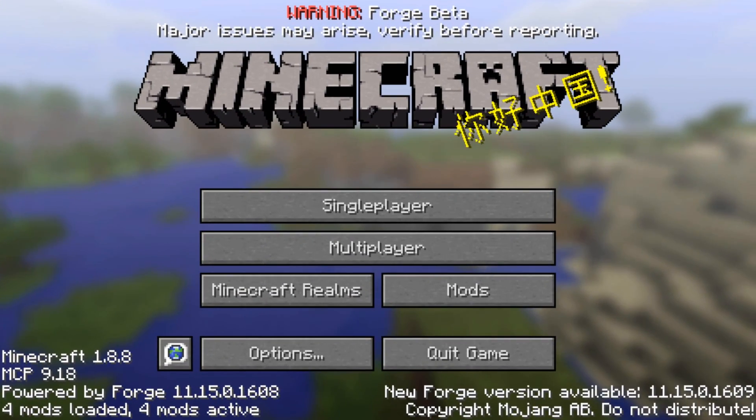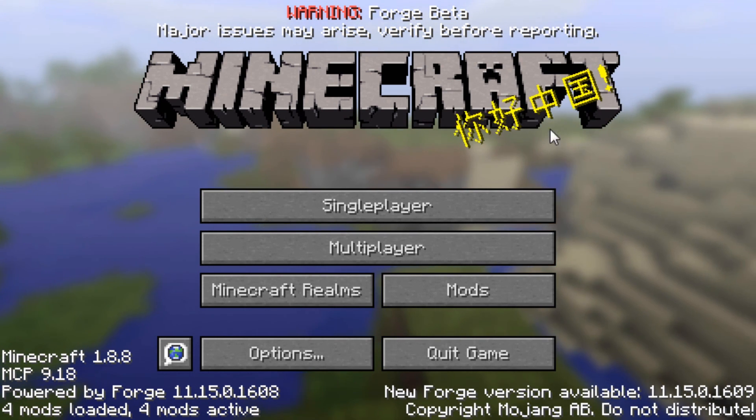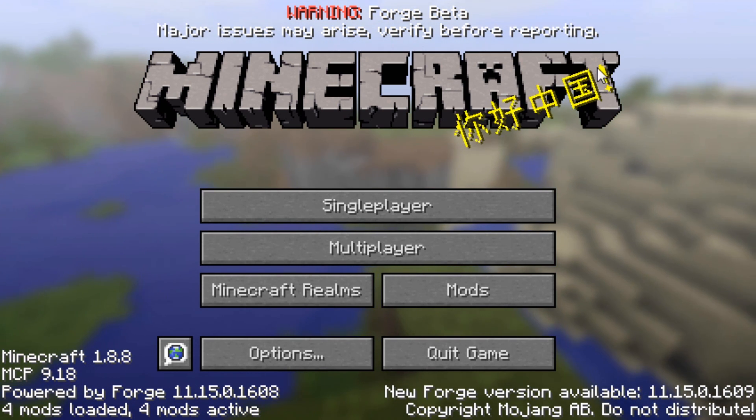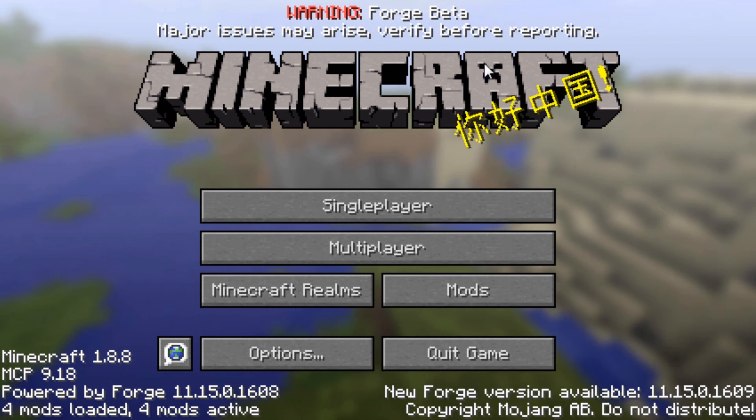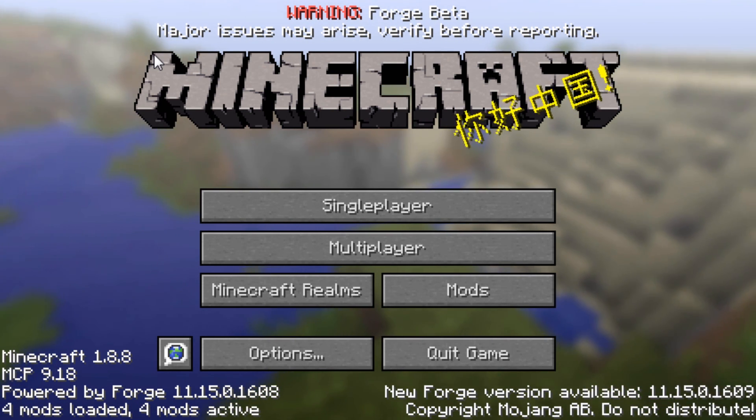Now the warning at the top here says that this version of Forge is still in beta and problems may arise. Doesn't mean there will be problems, but there could be. So we'll have to keep that in mind when we proceed.